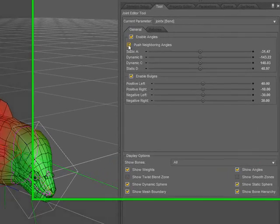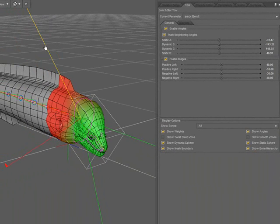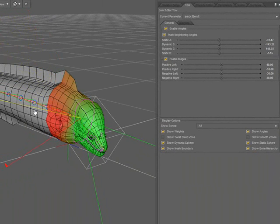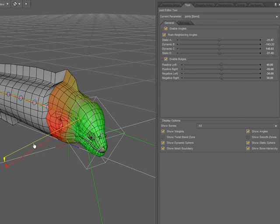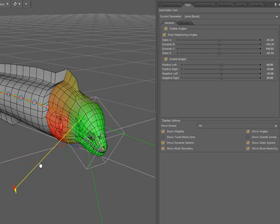The option below it, Push Neighboring Angles, when checked, allows me to drag these angles to the adjacent angle, and you can see that it pushes it as I drag.